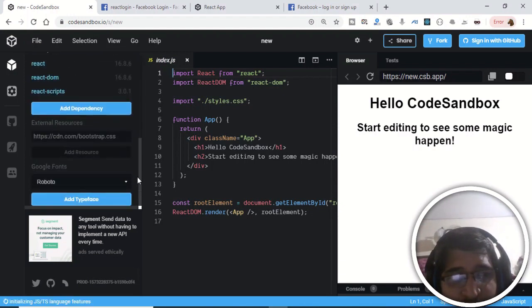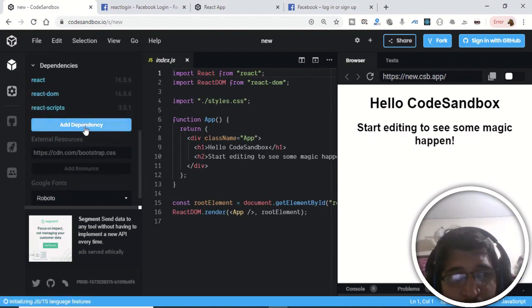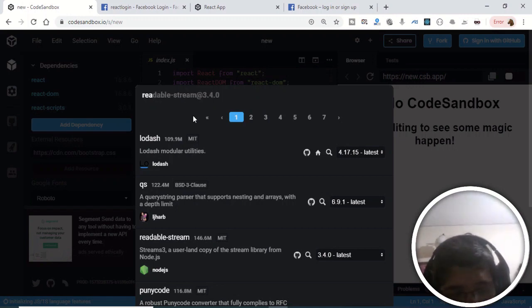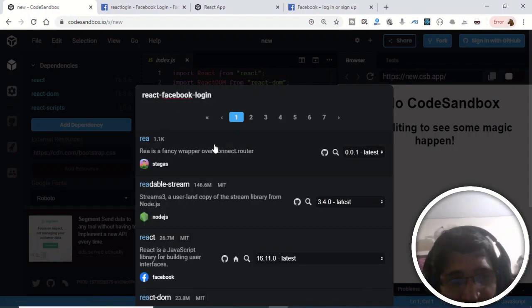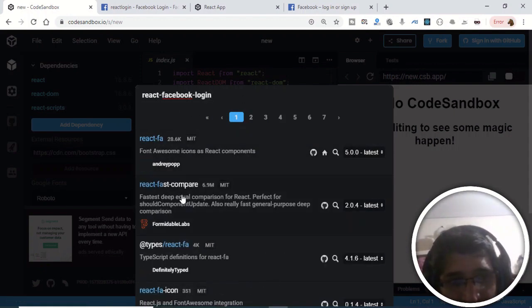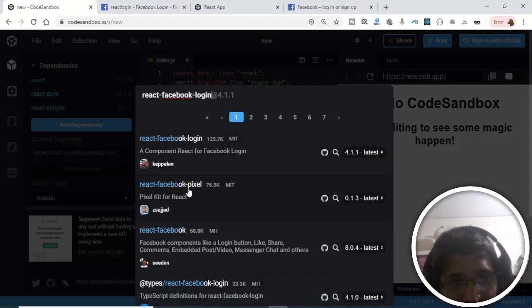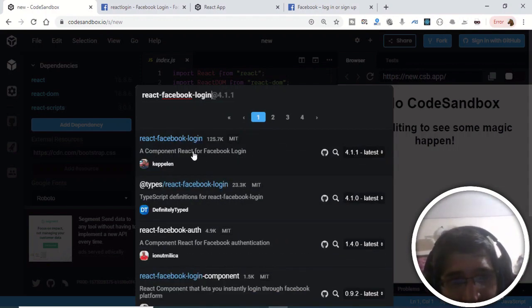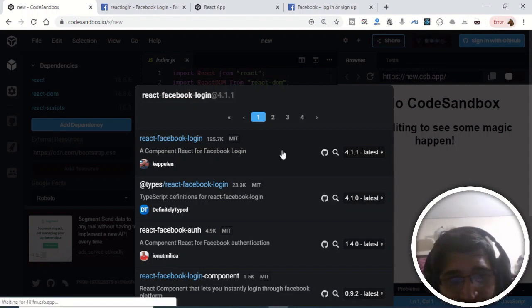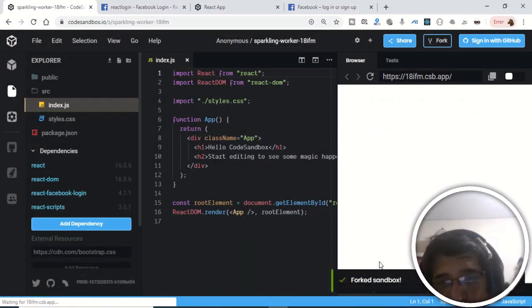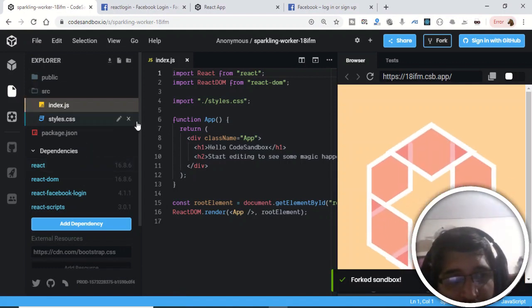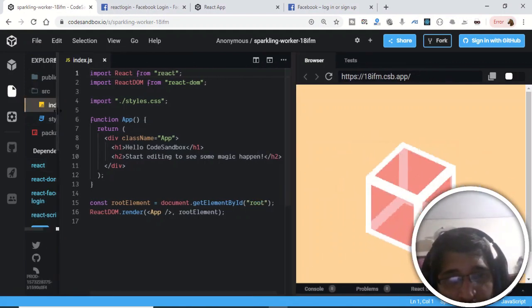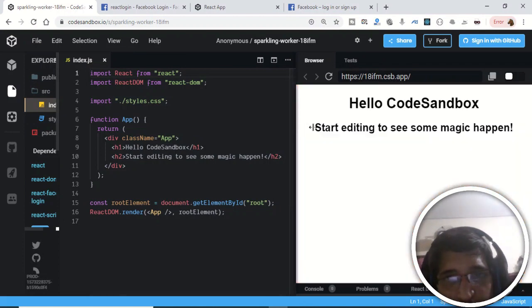Now we just need to add the dependency. Adding a dependency is very easy — just click this button and type 'react-facebook-login'. It will show the name of the dependency. Click it and it will install in the background. You can see that it is installing.